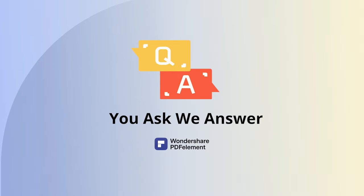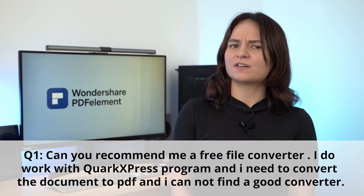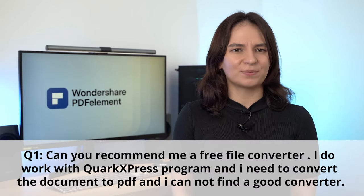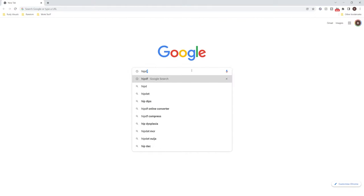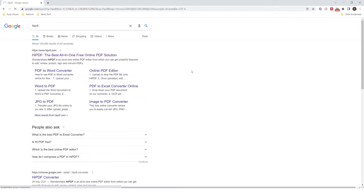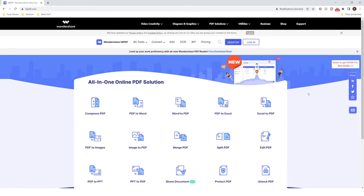Now it's time for our You Ask, We Answer section. Let's take a look at what our audience is curious about. Question: Can you recommend a free file converter? I work with QuarkXPress and need to convert PDFs but cannot find a good converter. The answer is: sure, why not try HiPDF? It's a totally free online solution. There will be links to their website in the description below and pinned to the top of the comment section. Also, if you are a Mac user, try using the native Preview — you can also copy and paste PDF to Word quickly using it.